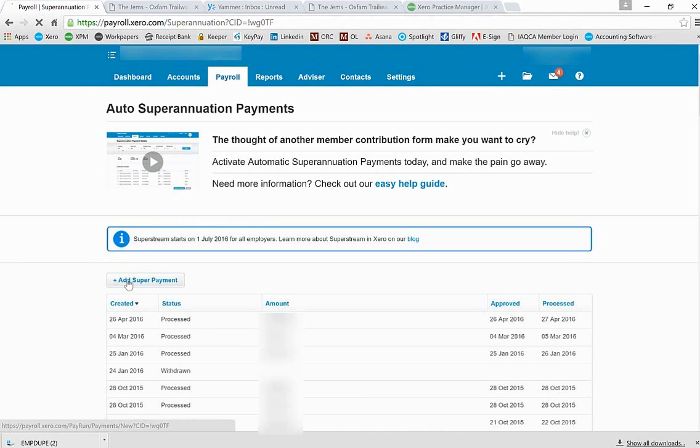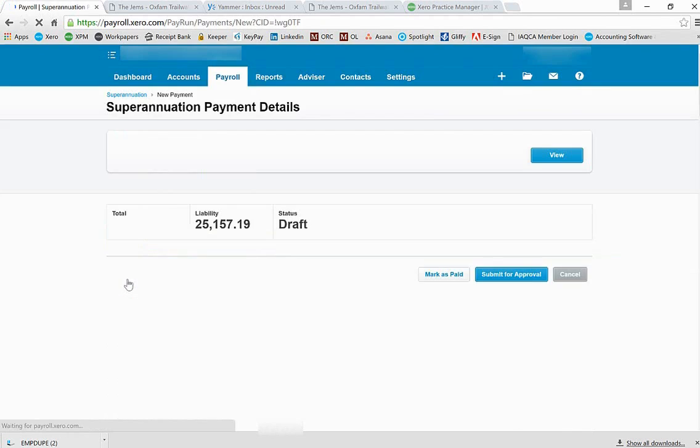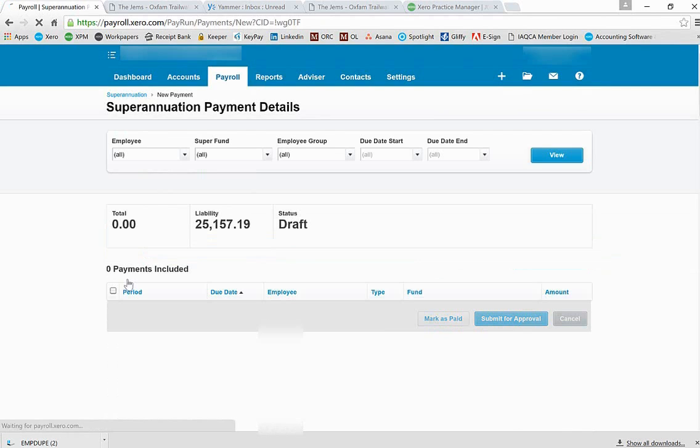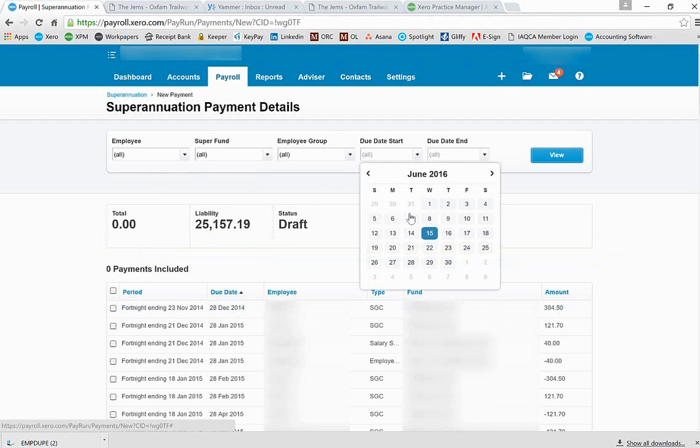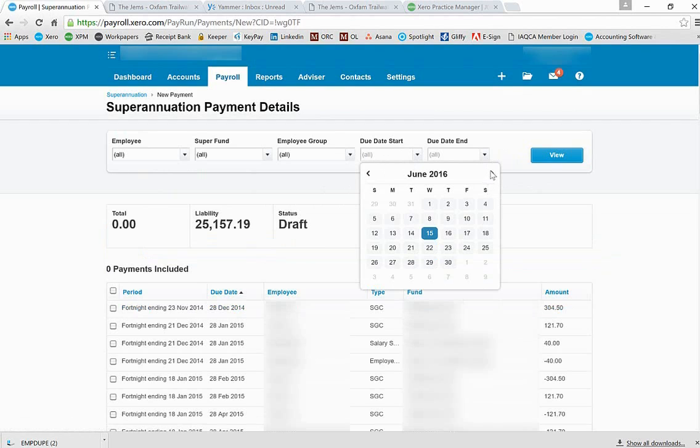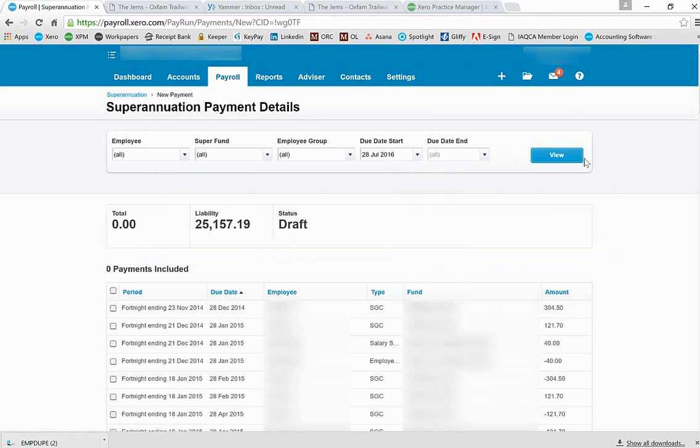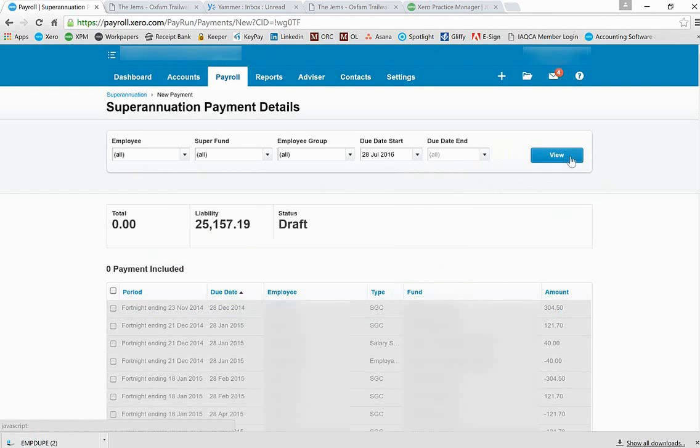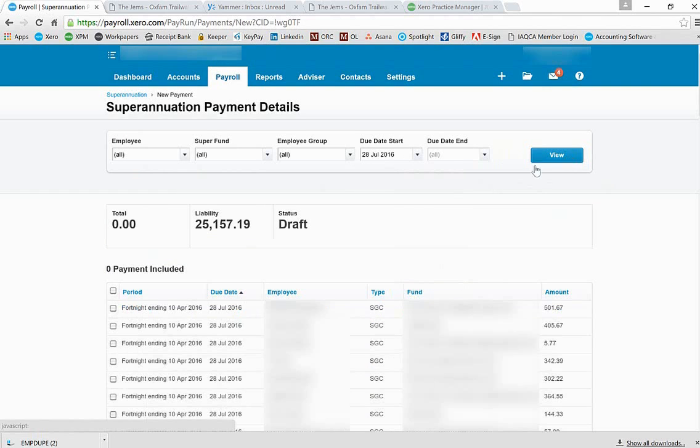Click add super payment, select the appropriate period that you're wanting to pay super for, or potentially the date. So maybe I might select that I want everything that is going to be due on the 28th of July, and then view that it will limit my super.